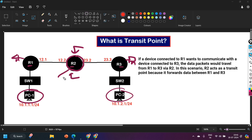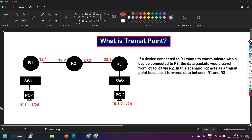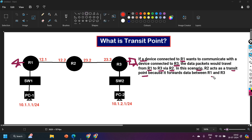Router 2 is handling two types of traffic: directly connected networks — the 12 network and the 23 network — and also indirectly connected networks. Router 2 is responsible for making communication possible between networks connected on Router 1 and Router 3. The data packet travels from Router 1 to Router 3 via Router 2, so Router 2 acts as the transit point because it forwards data between Router 1 and Router 3.